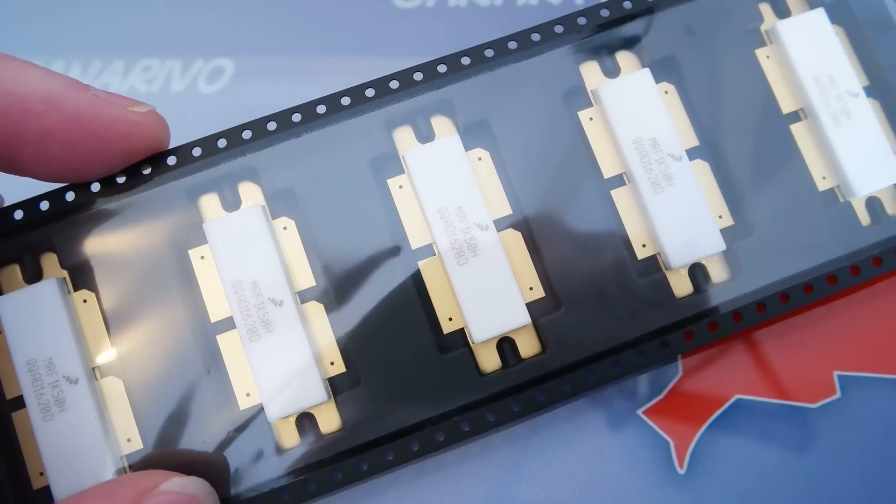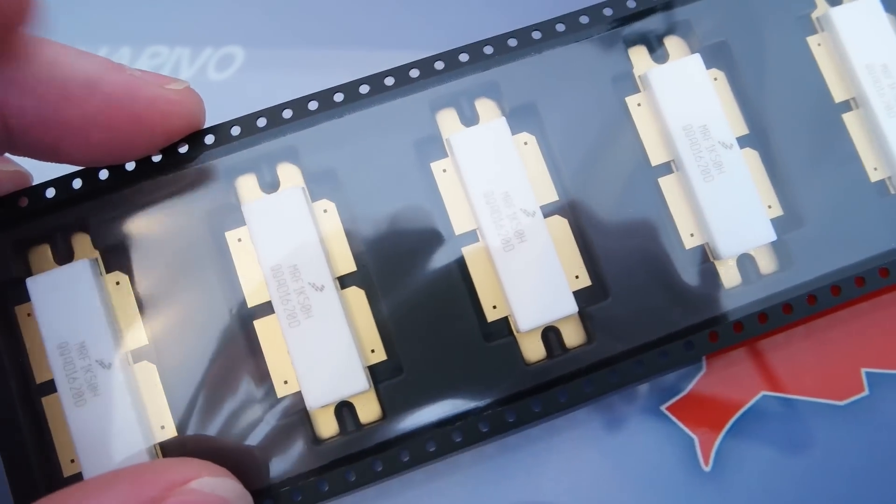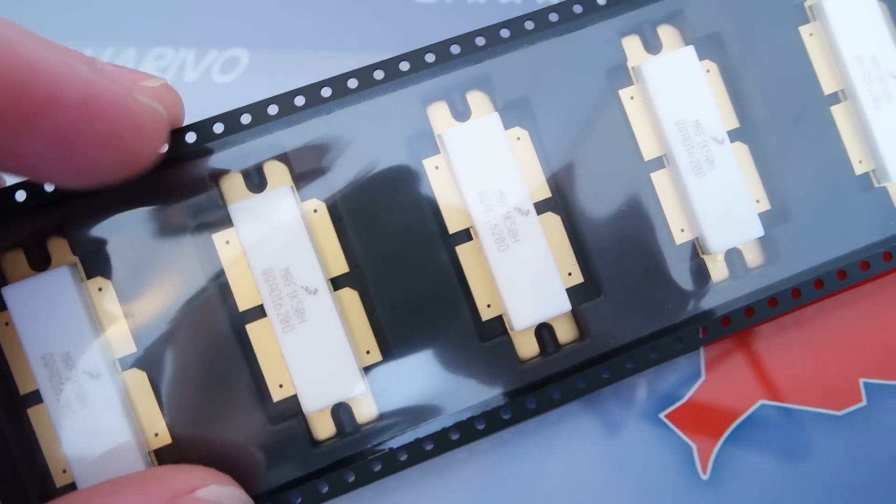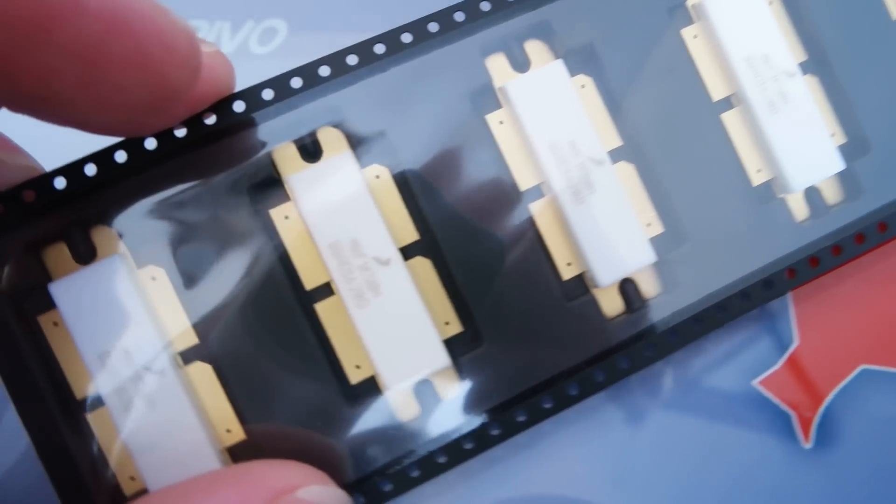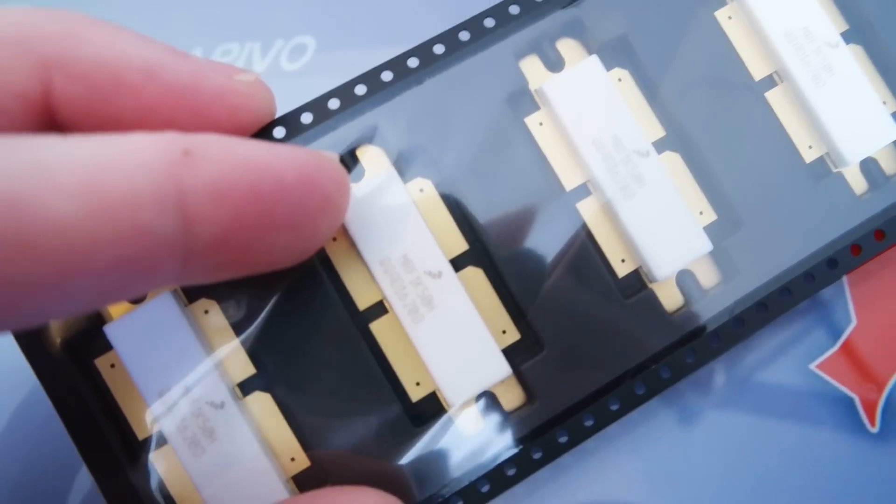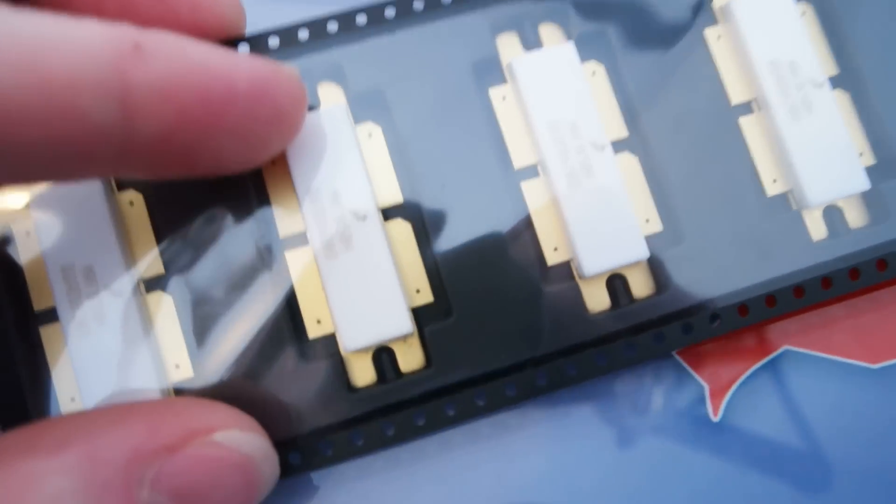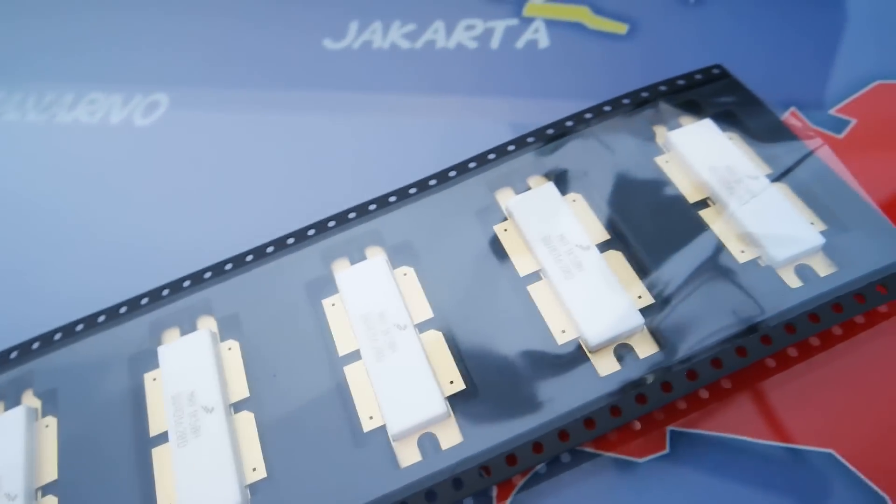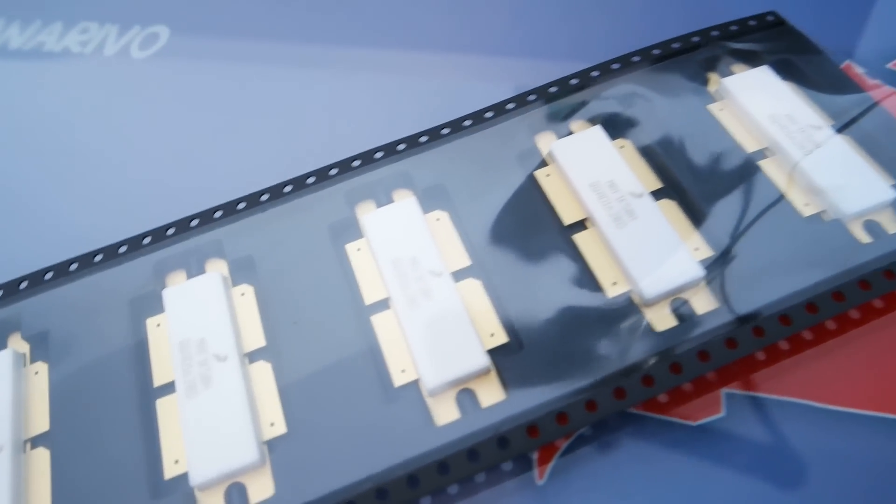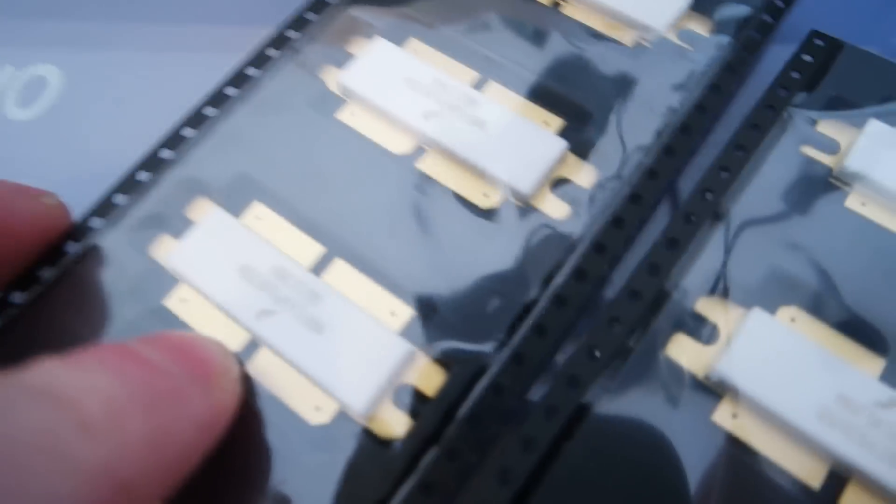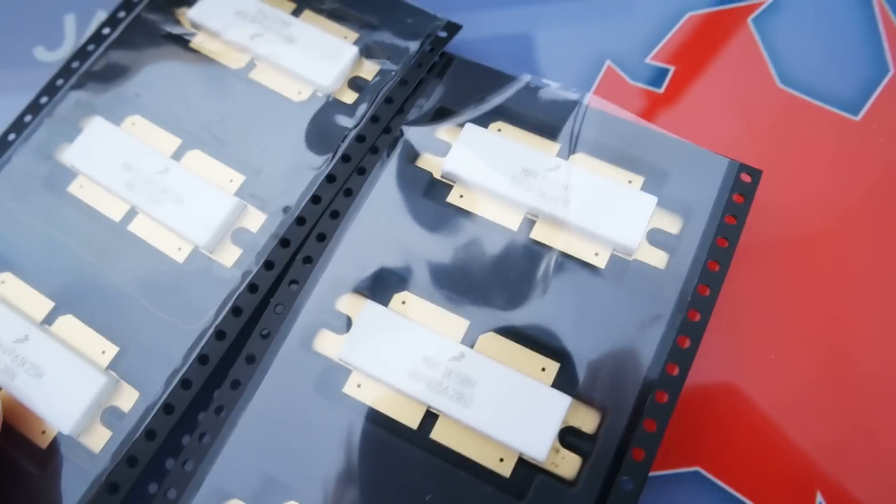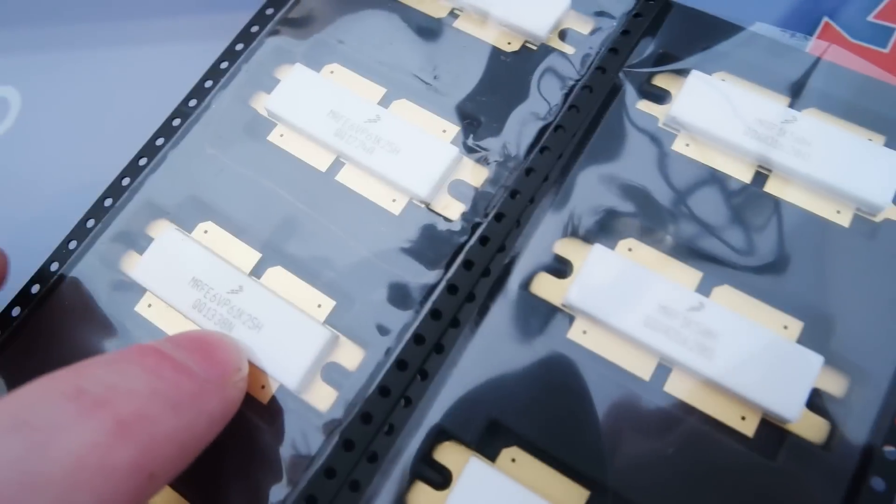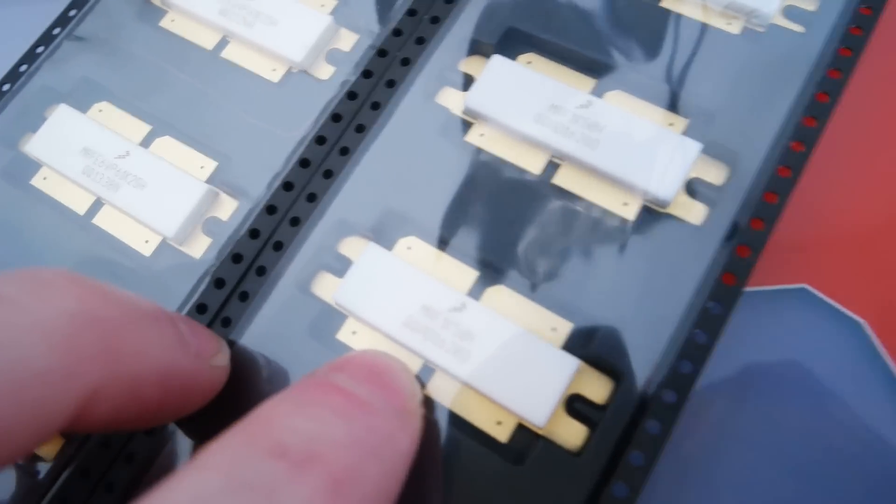This is a brand new transistor generation, just came out recently by Freescale. It is capable to deliver you 1.5 kW. It is the new generation from its predecessor, the MRF-E6VP61K25H, and this is the new generation.